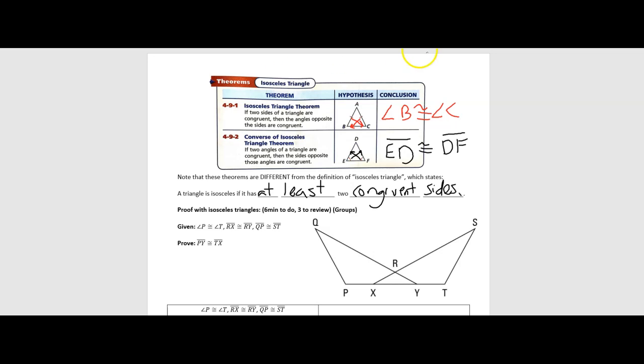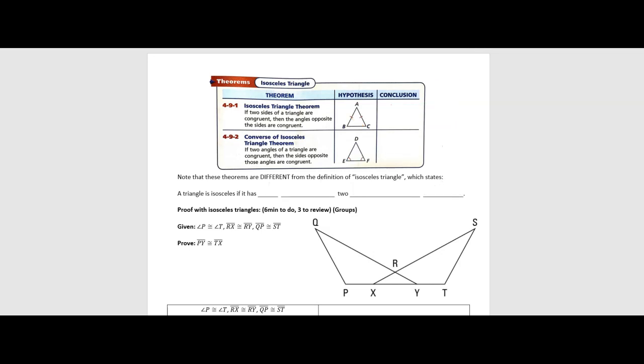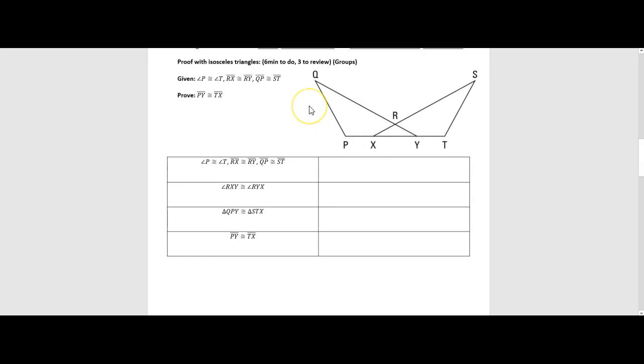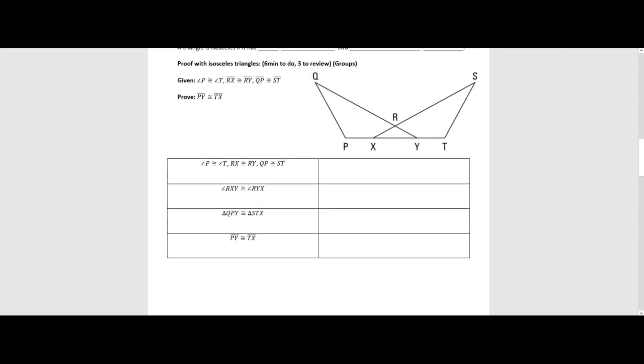Let's look at a proof. Pause the video, give yourself a few minutes to try to figure out the reasons for these statements, and then join us back for a discussion.